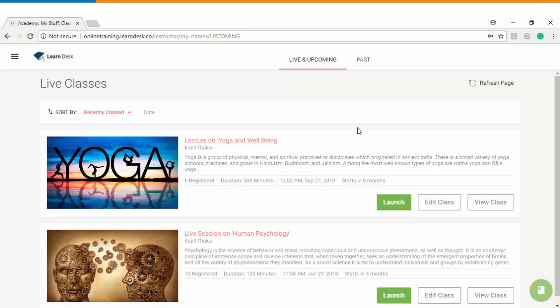Thank you so much for watching this video tutorial. I hope that you will find this video very useful in terms of editing a class, enrolling the students into a class, and cancelling a live class. Thank you.